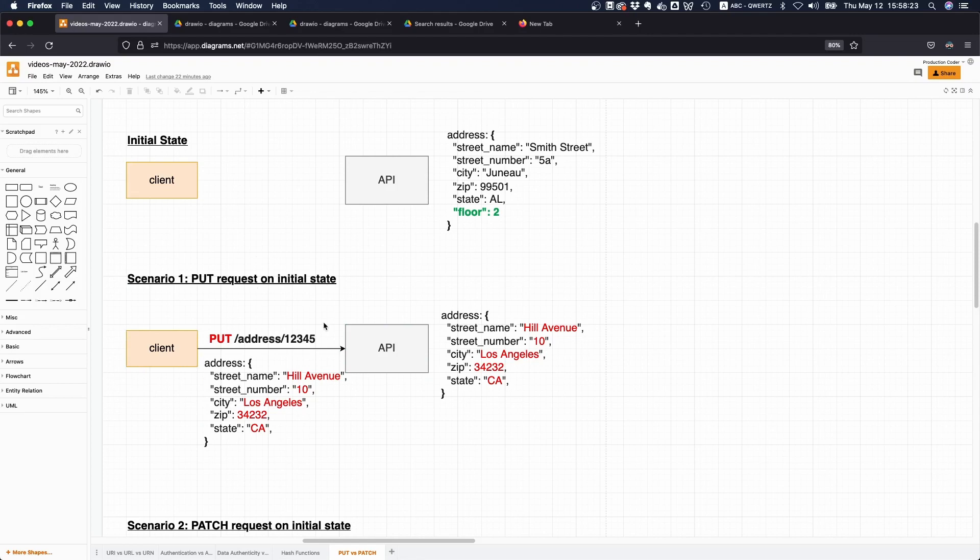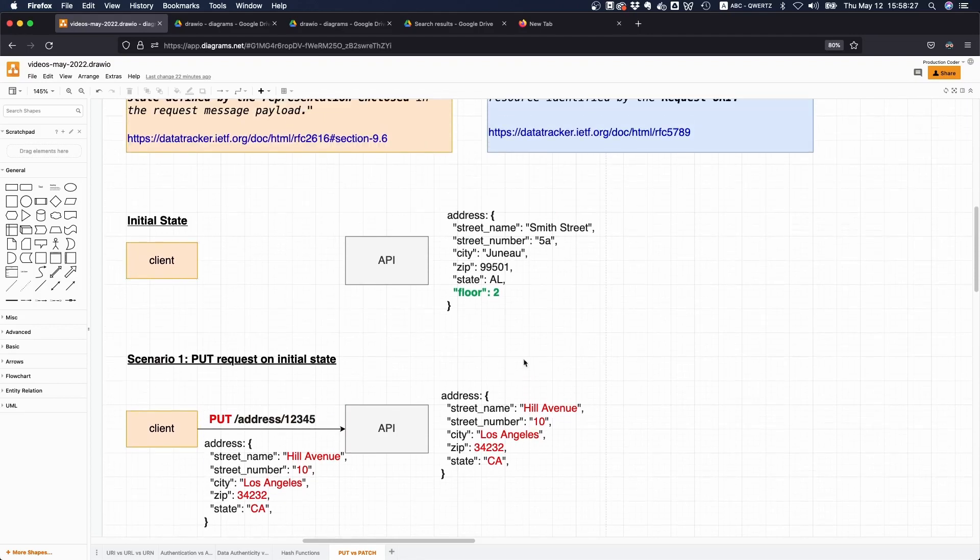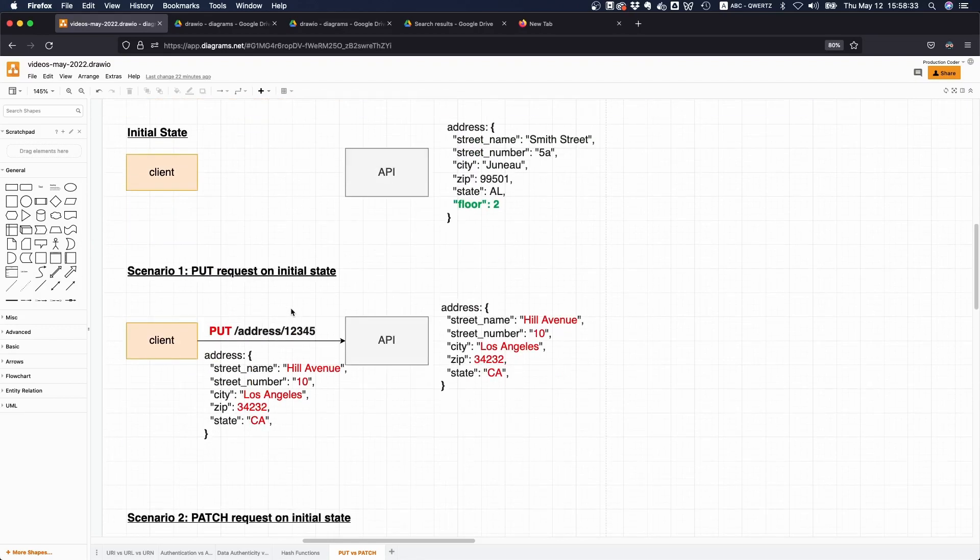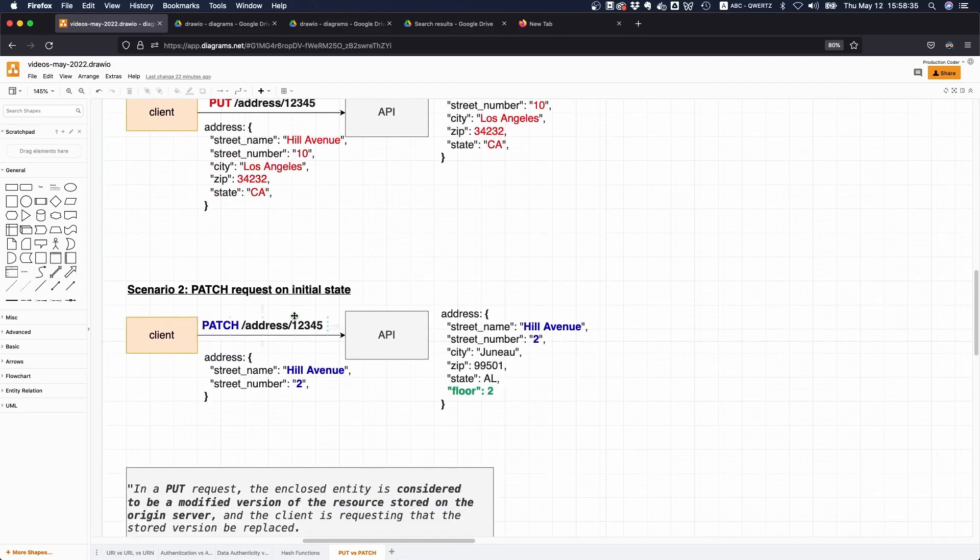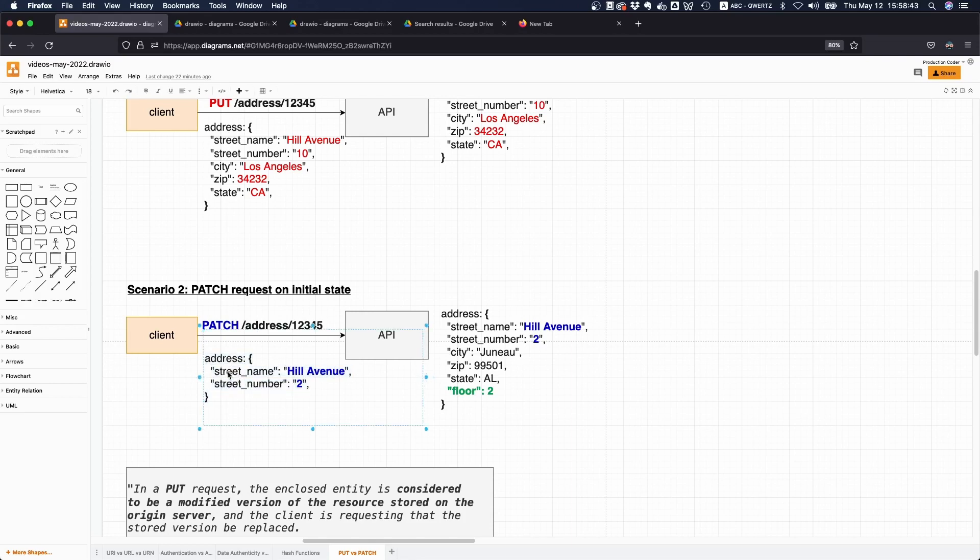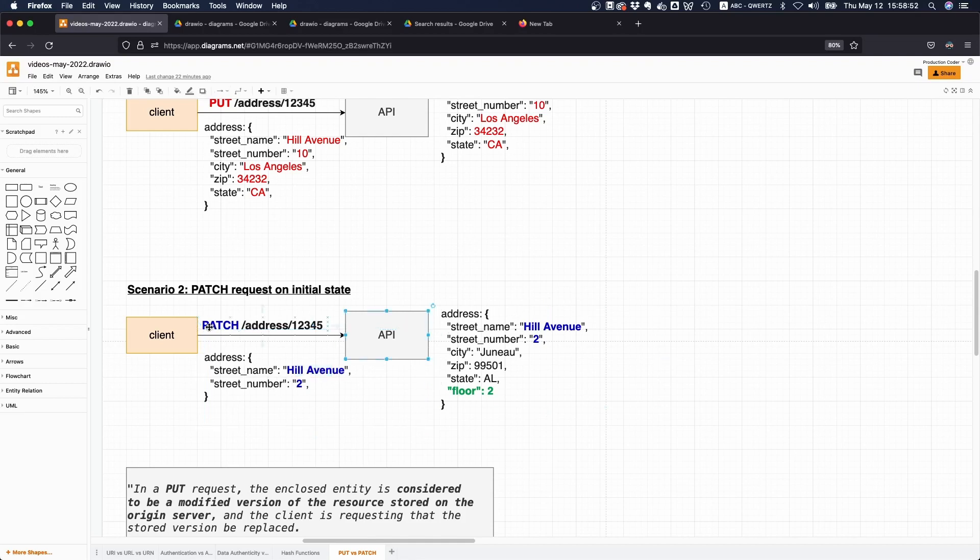Let's check out the PATCH request. Let's say we're again in our initial state and let's make a PATCH request this time. We figure out that the street name is actually not what we want to have and the street number is also not what we want to have. So we send a payload with a street name Hill Avenue and street number 2. What is going to happen is that the API, since it's now a PATCH request, is going to modify the existing resource.